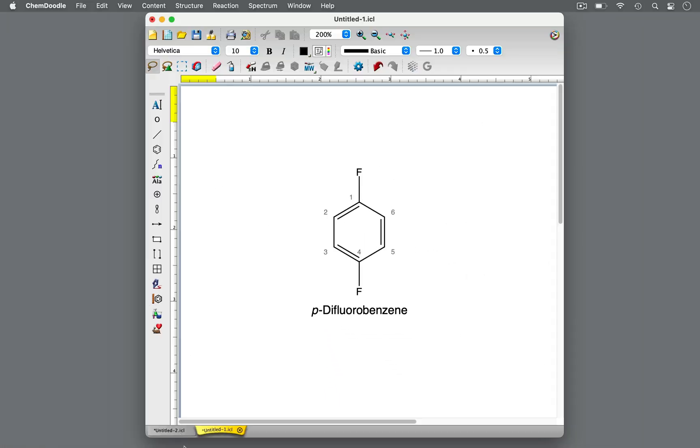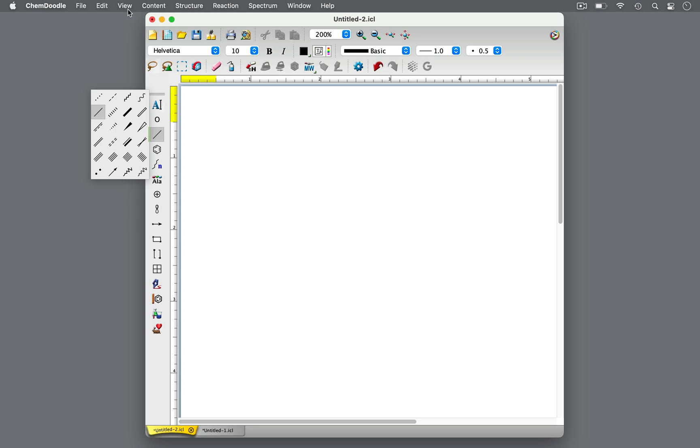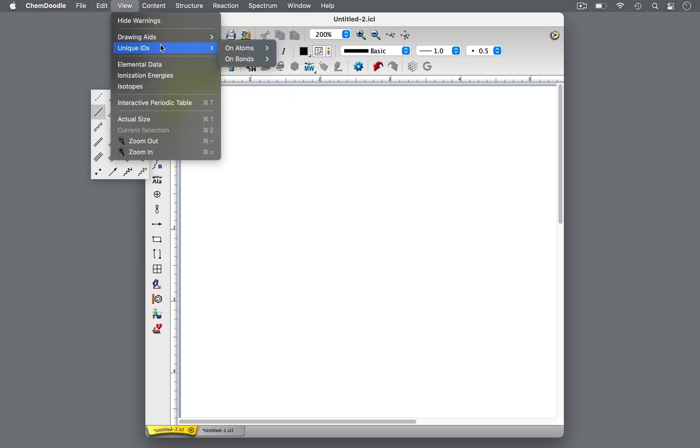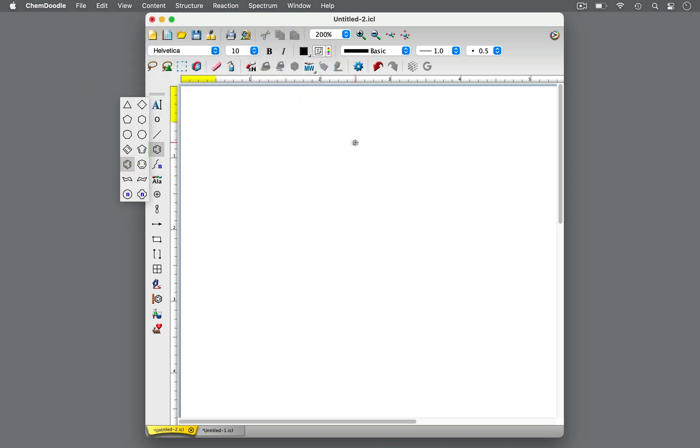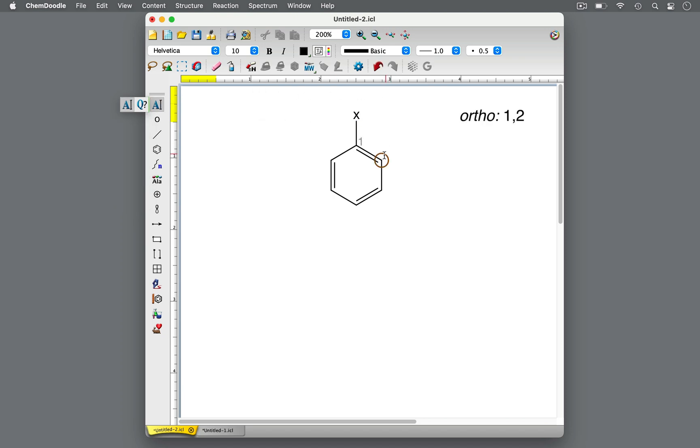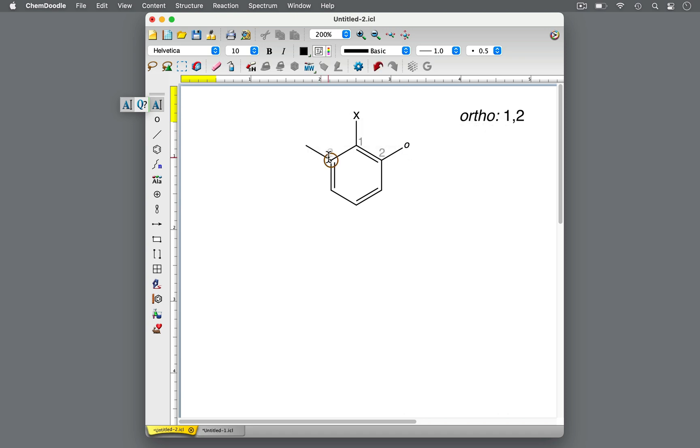You've learned that benzene-based molecules with two substituents can be described using ortho, meta, and para. With any substituent X on carbon 1 of the benzene ring, ortho describes a second substituent on carbon 2 that is right next to the first substituent, either to the right or to the left of it.